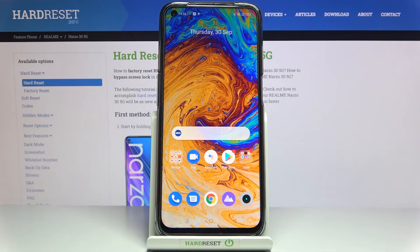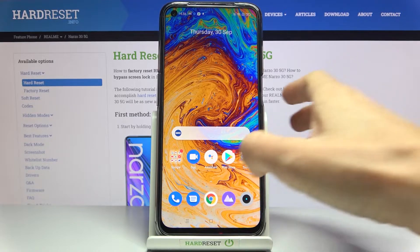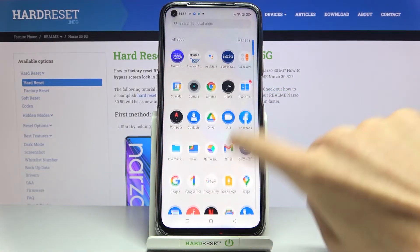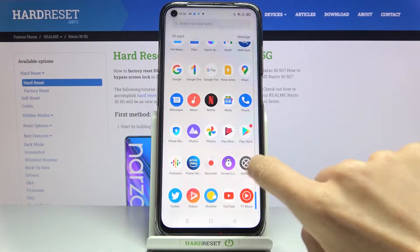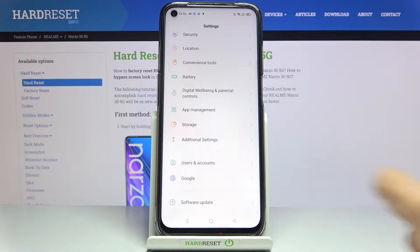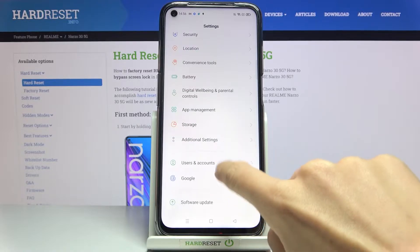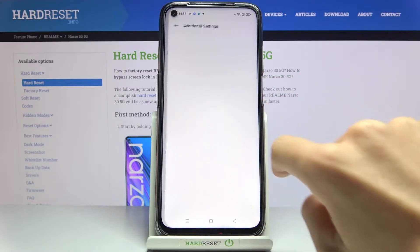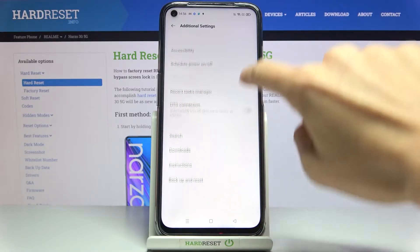In front of me is the Realme Narzo 50i 5G, and let me show you how to activate automatic system updates. First of all, just open the list of all apps, go to Settings, and open Additional Settings.